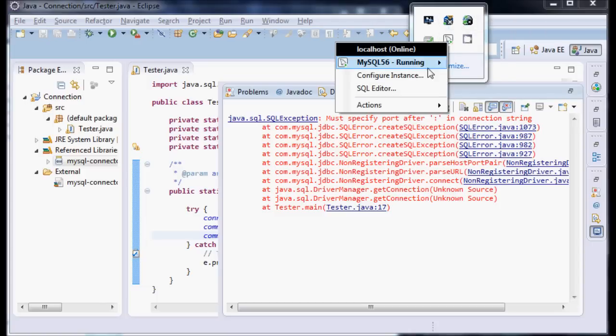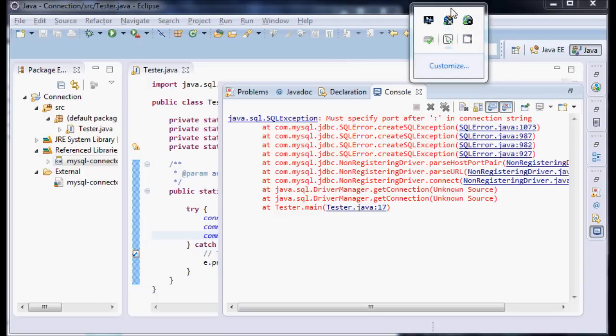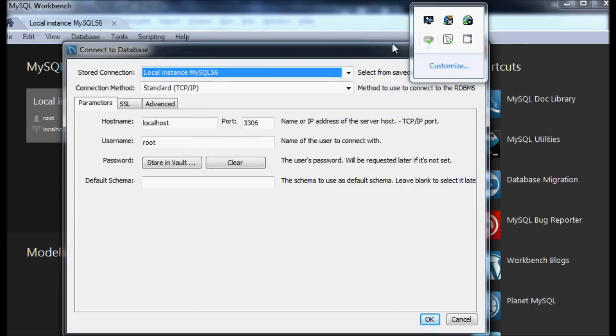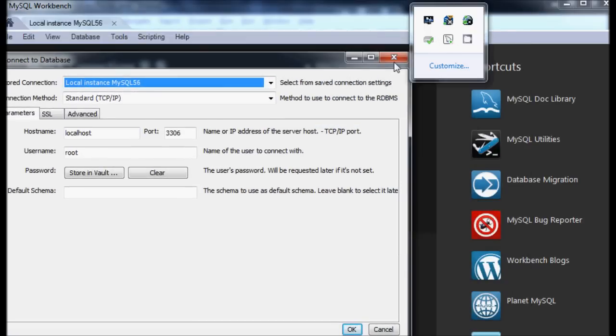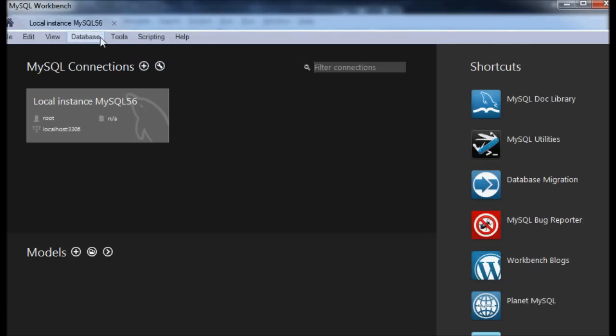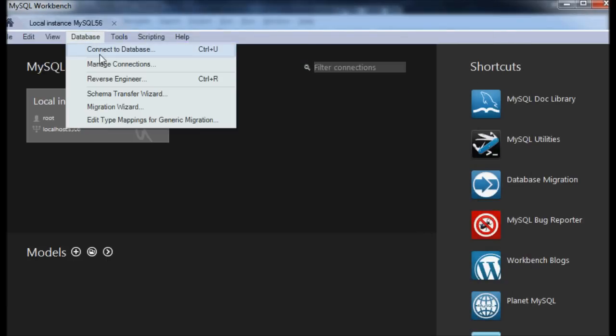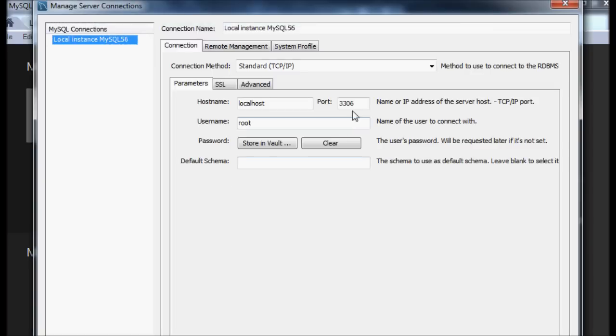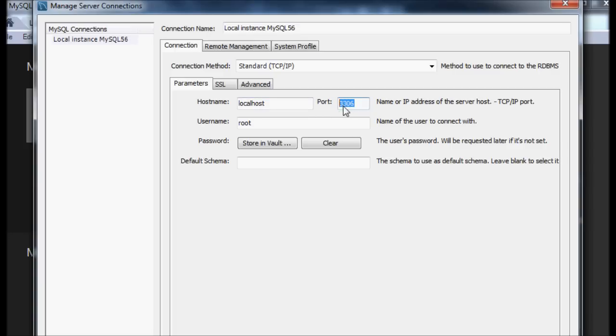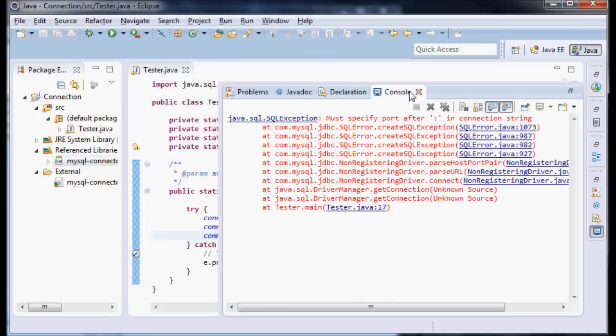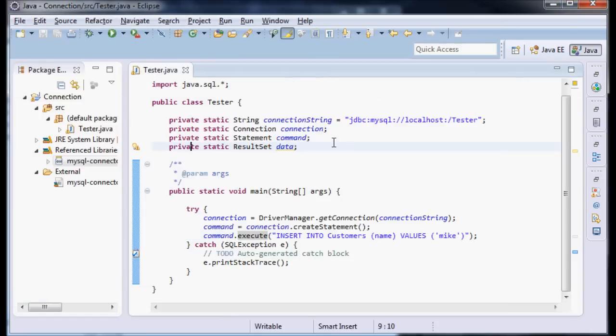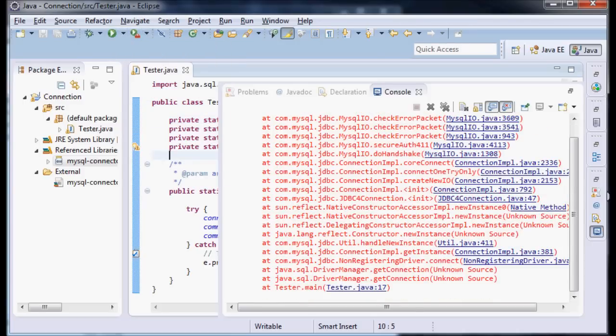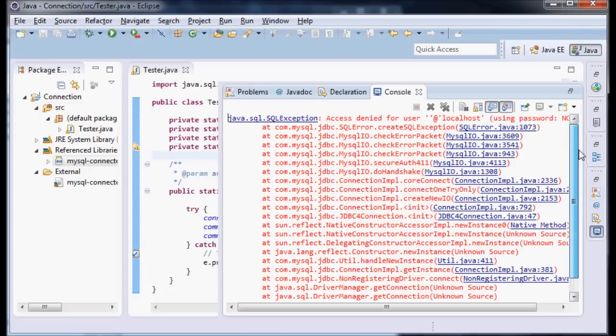I'm going to right-click on my instance of SQL, say configure instance. To view that I'm going to go to database and say manage connections. We can see on our localhost here on port 3306. I'm going to copy this, minimize, and after our little colon here I'm going to do 3306. Now let's try that.